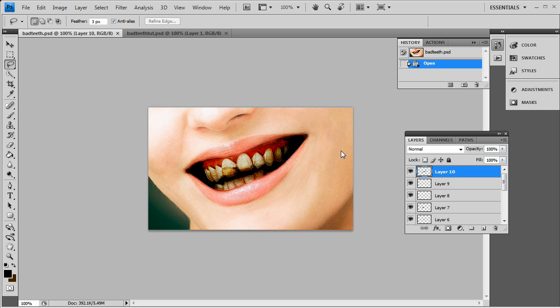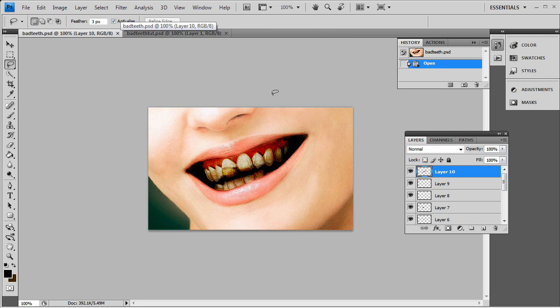Hey, what's up guys? It's Ryan here again from GFXport. Today I'm going to be showing you how to grunge out your teeth. I've seen a lot of tutorials on how to whiten your teeth, and I figured it might as well be different here and show you how to grunge out your teeth. You can also use this effect on bones and skulls and grunge work and stuff like that.